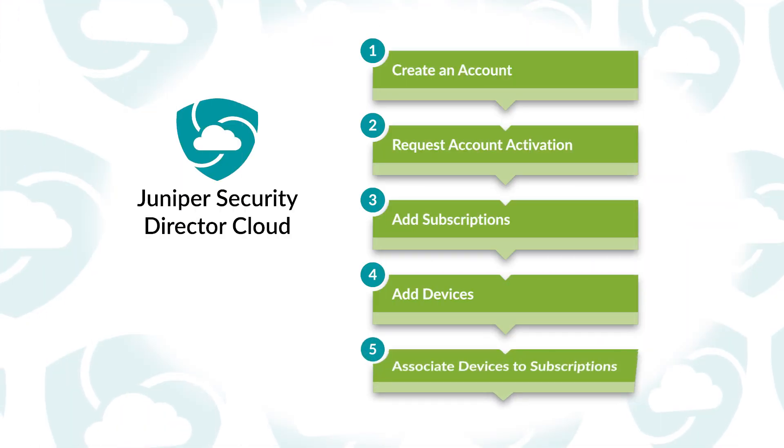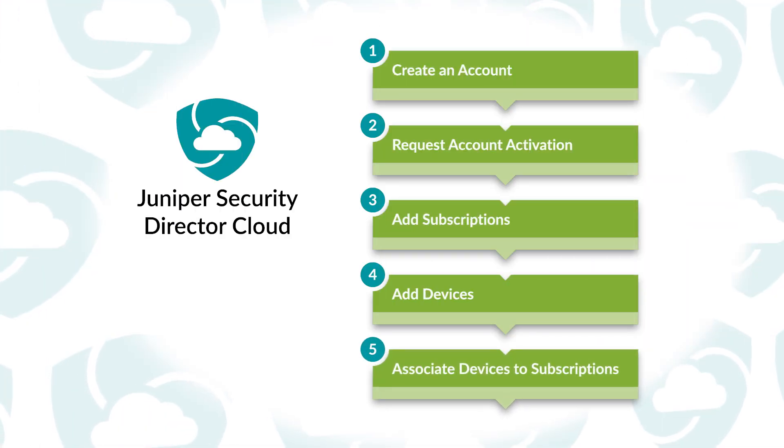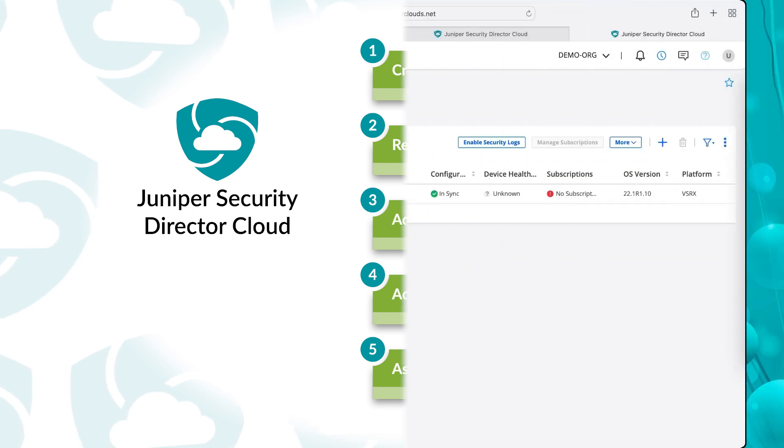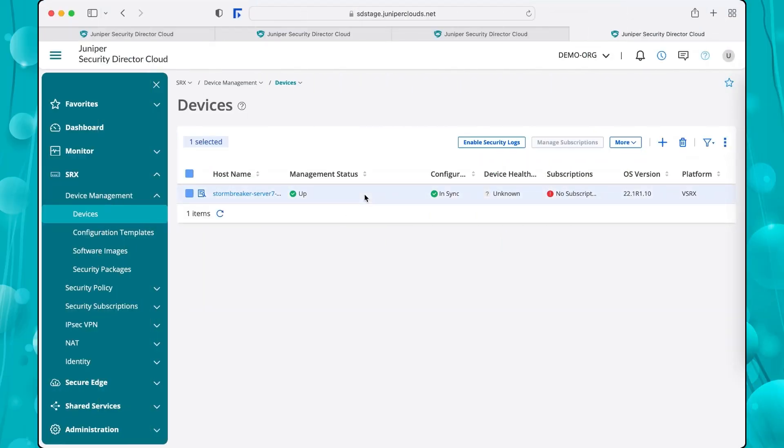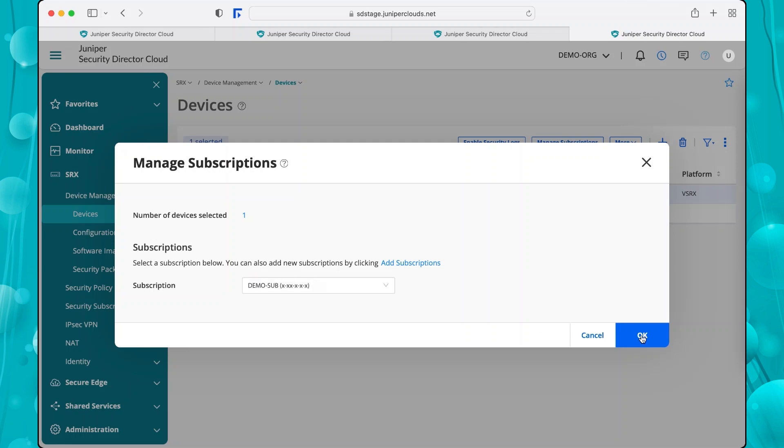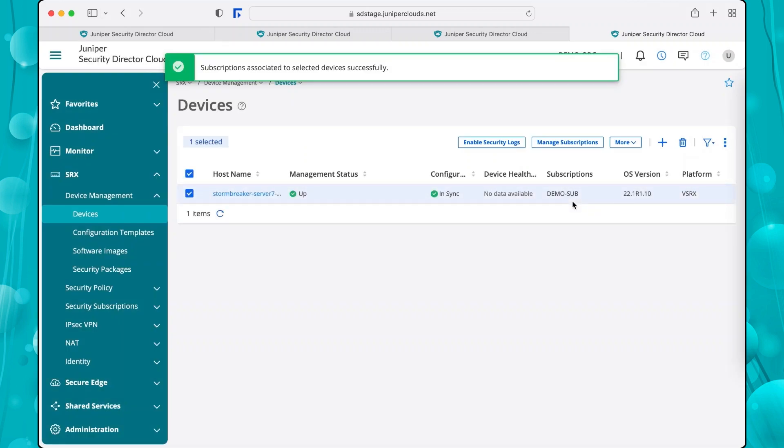The final task is to associate your device with your software subscription. Select the device and click Manage Subscriptions. In the Manage Subscriptions window, choose the subscription from the drop-down menu. Click OK. The Subscriptions column displays that your device has been associated with the subscription.